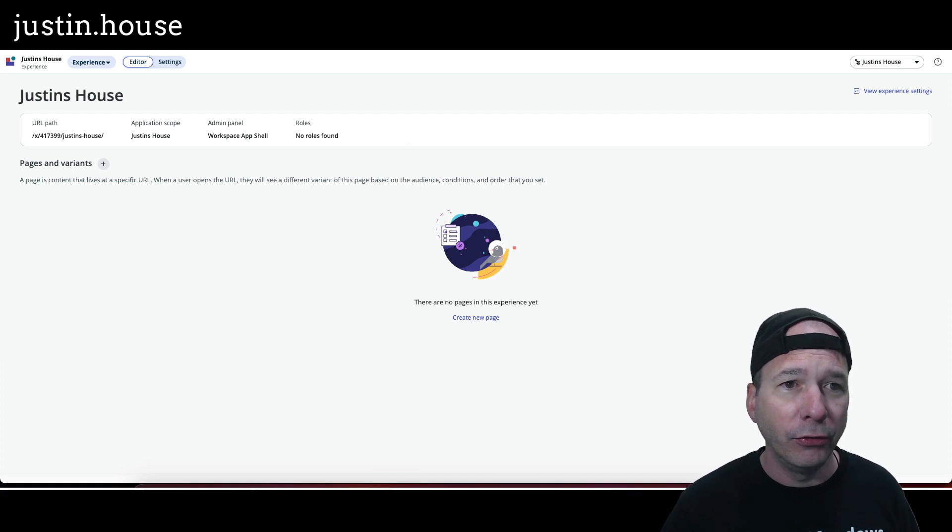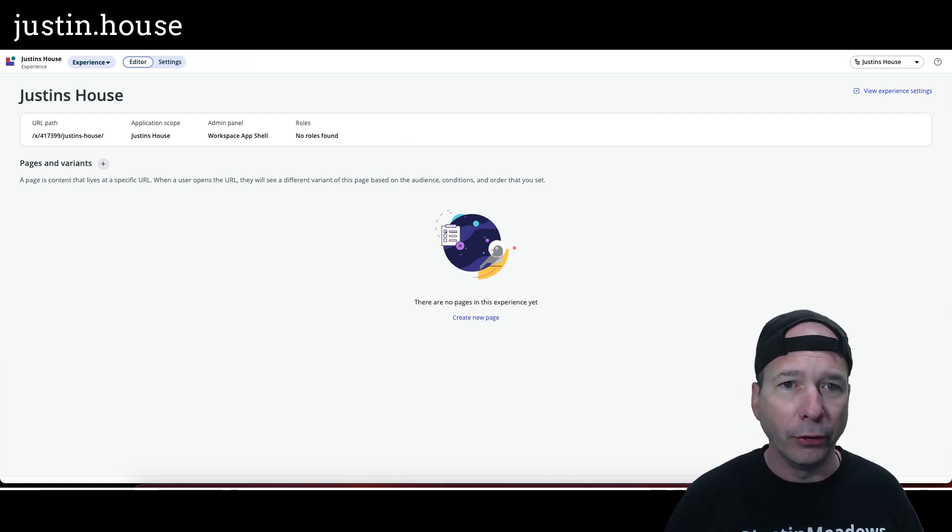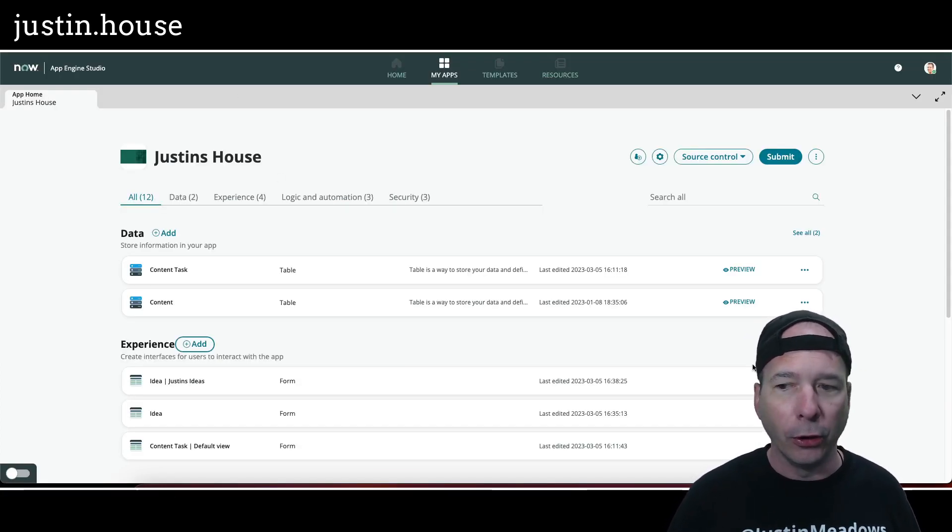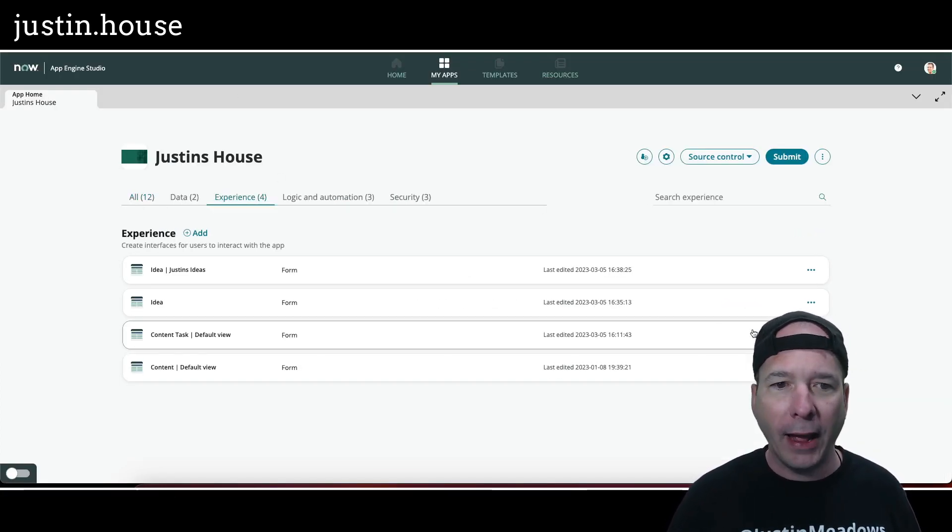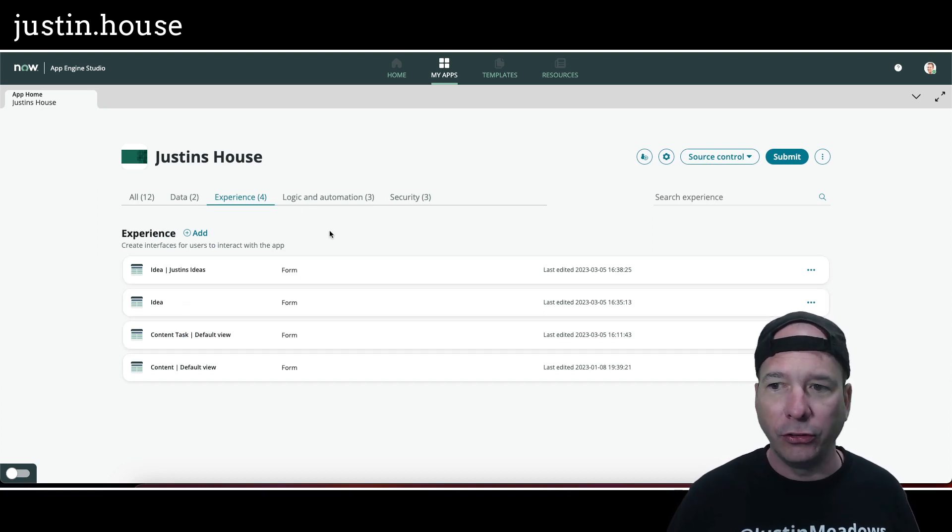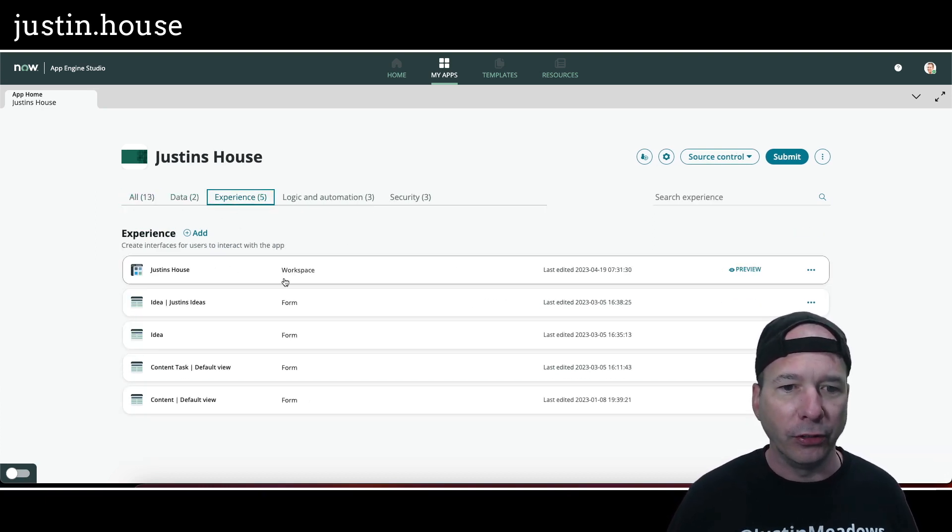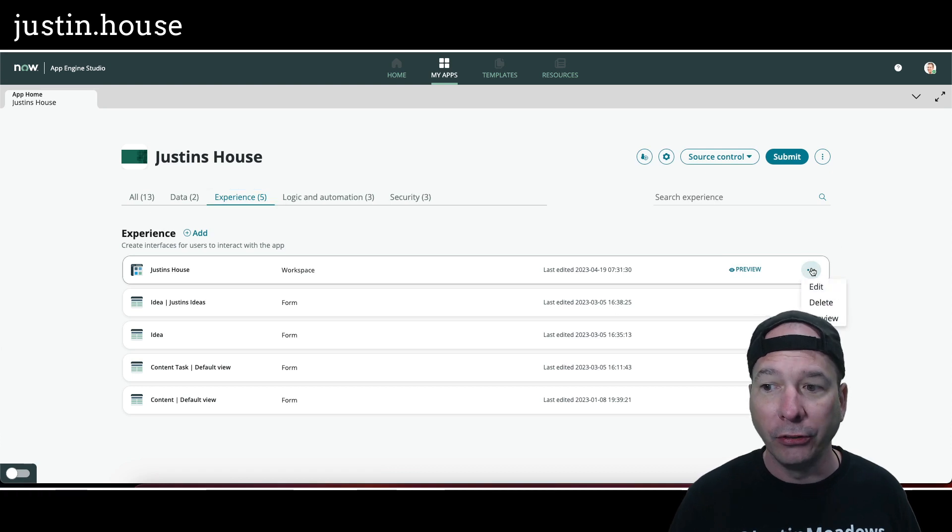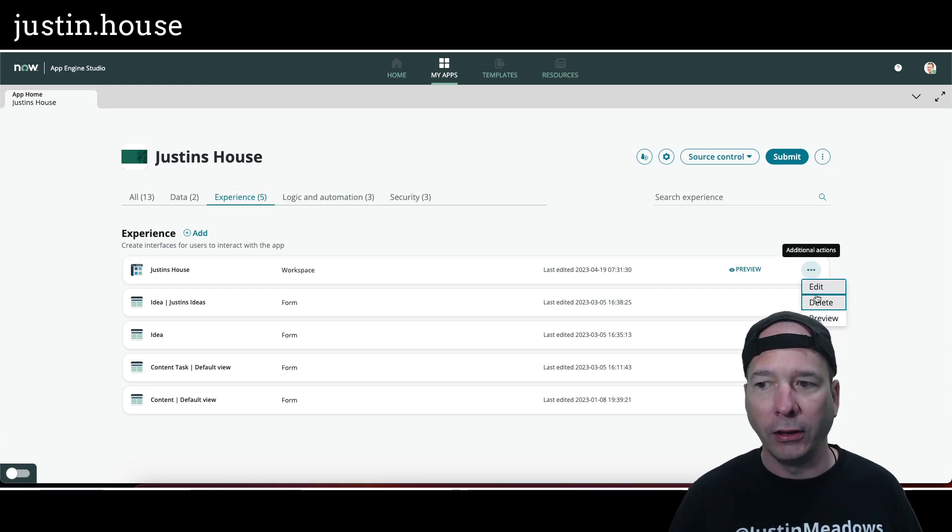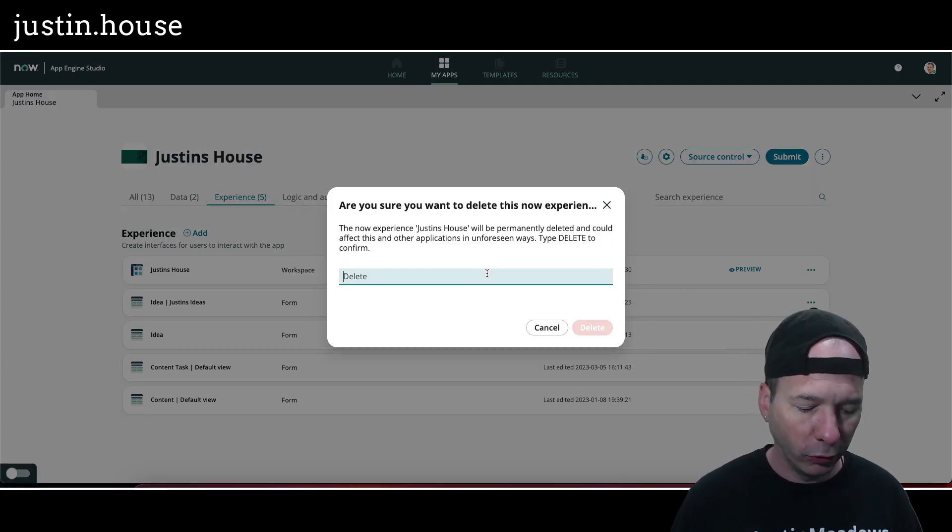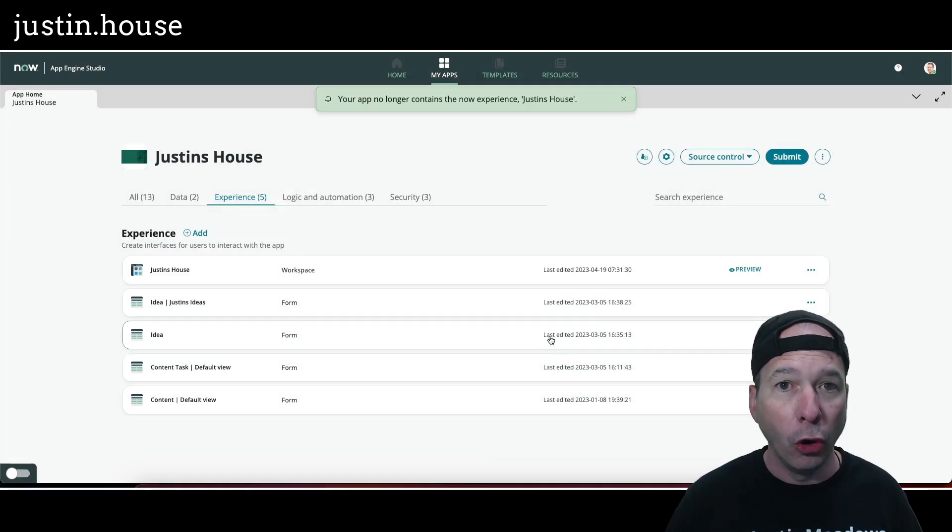I hope you fast-forwarded to this part of the video. I'm going to close UI Builder. I'm going to go to App Engine Studio. Let's go to my app, Justin's House, and I want to refresh that experience. There's Justin's House workspace. I'm going to delete it. So I'm going to actually create the workspace from App Engine Studio, and this will blow your mind, probably like it blew my mind.